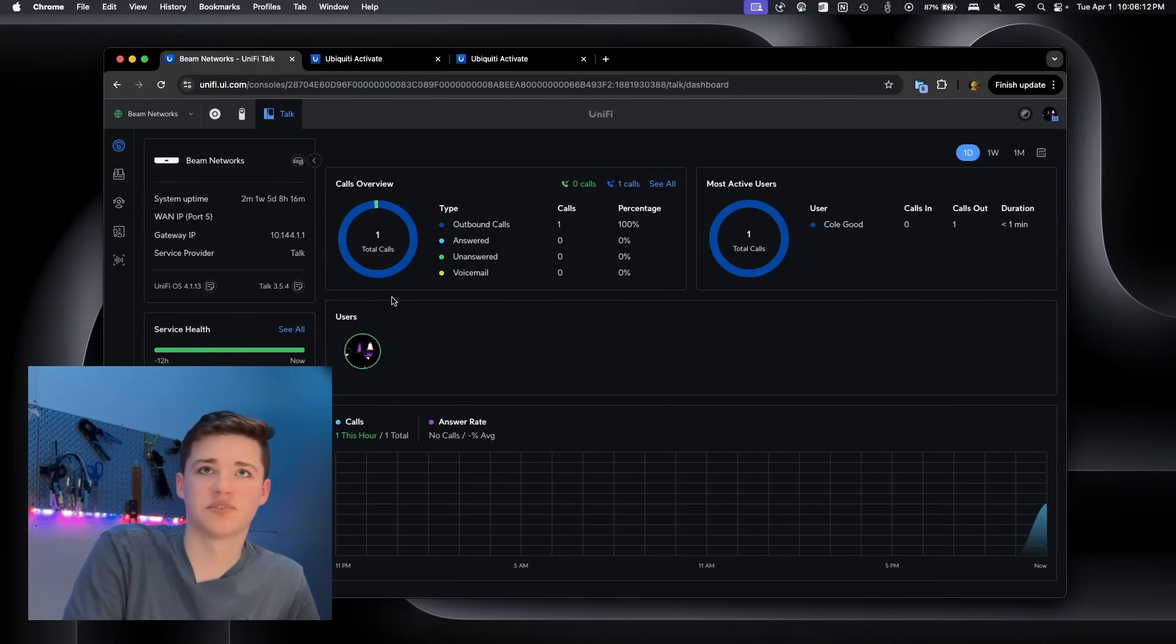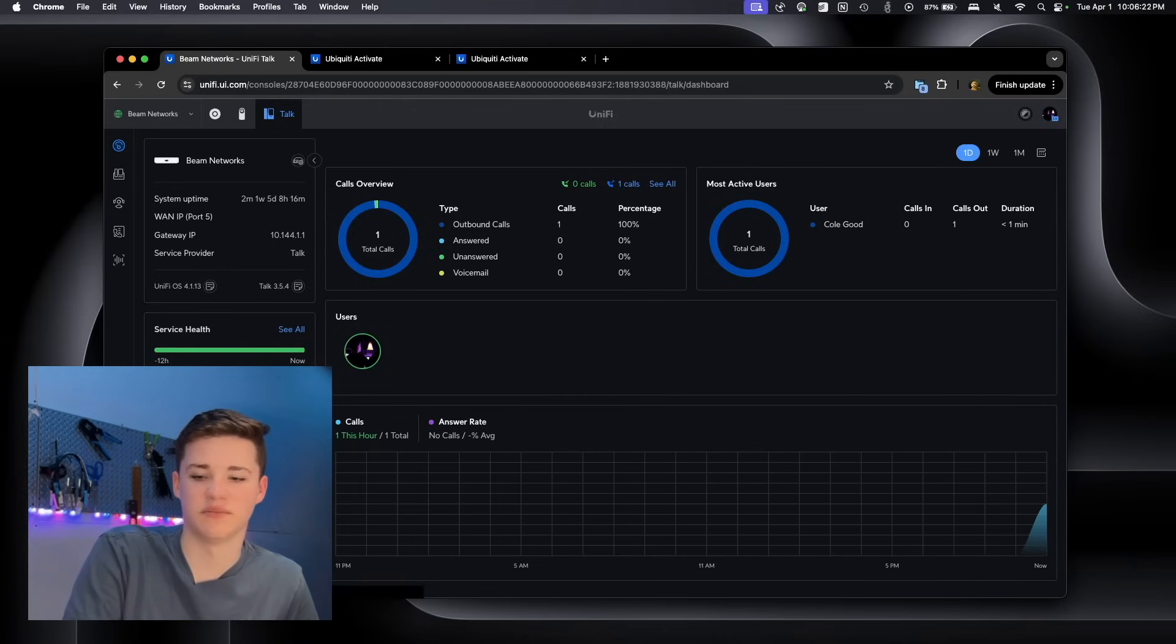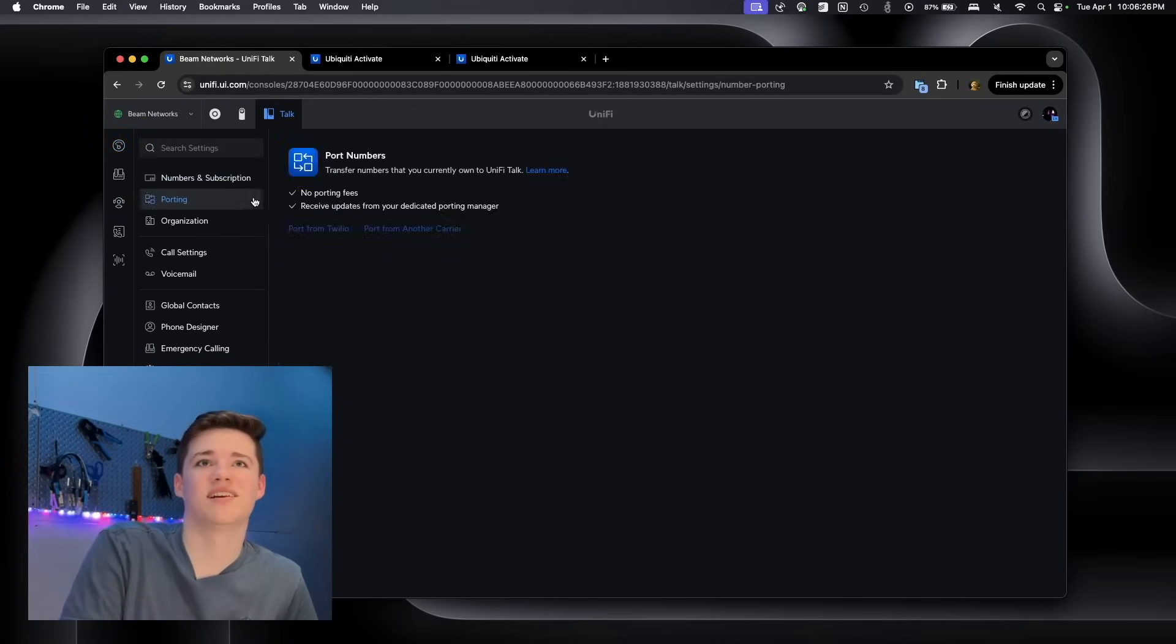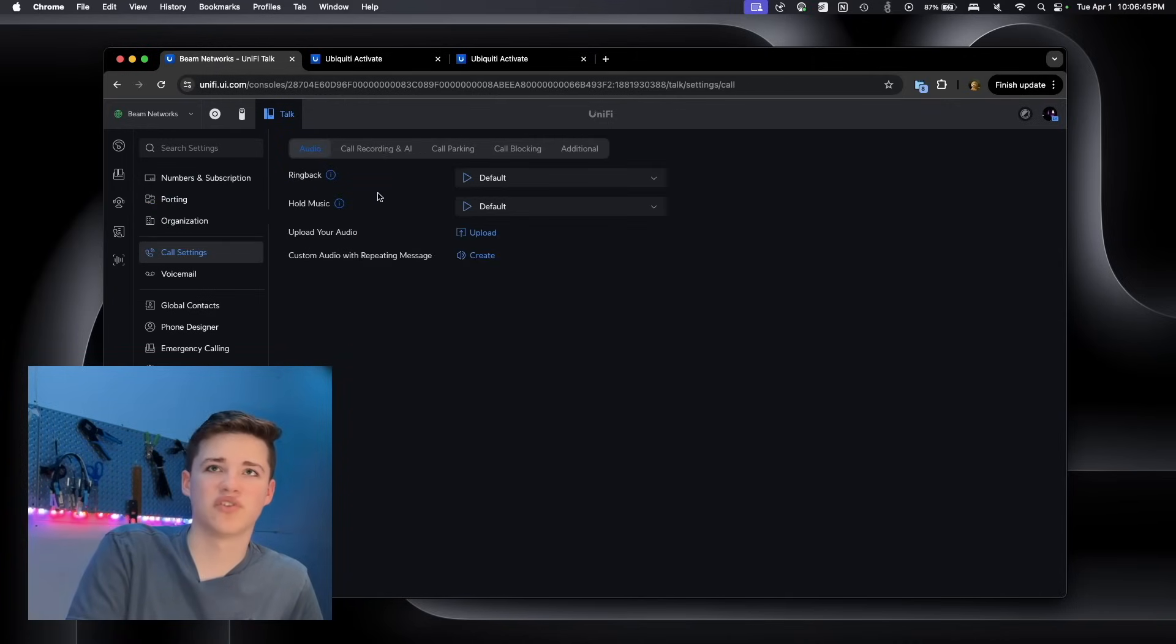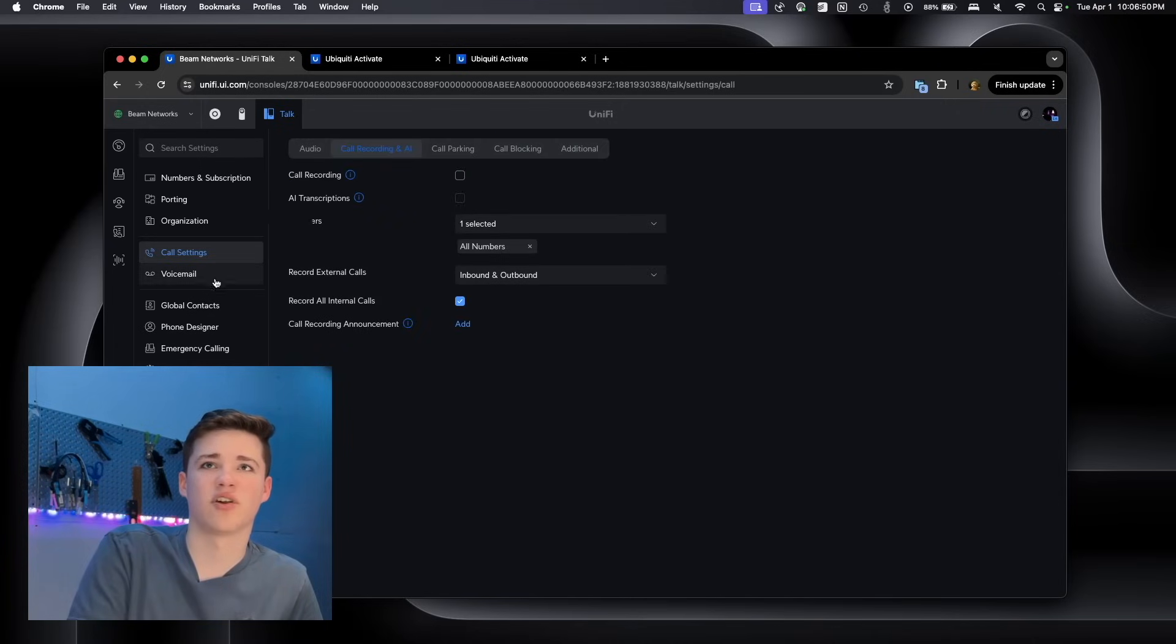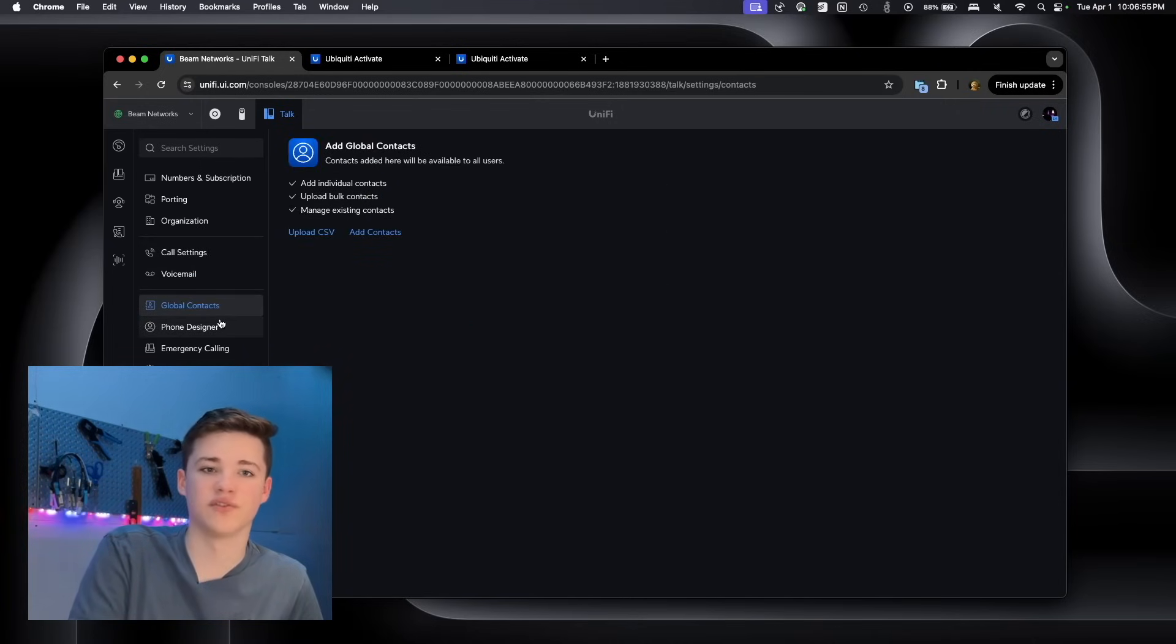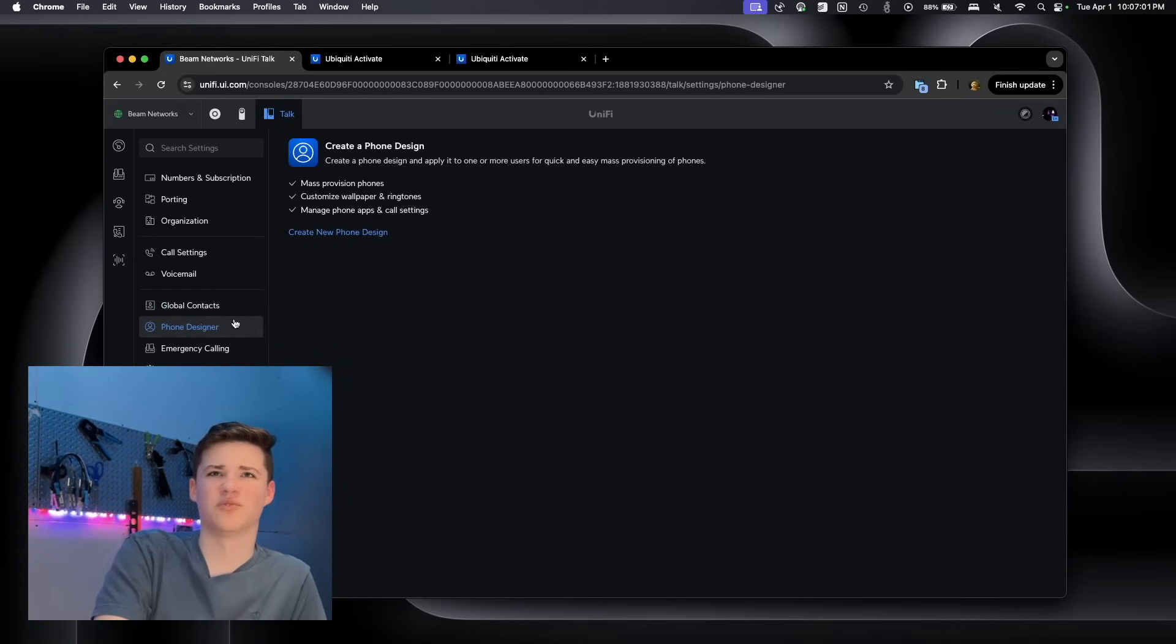Back here on the dashboard now, we've got all kinds of information relating to UniFi Talk. We have the trial information, the service health, UniFi Talk numbers, and all kinds of graphs that show the UniFi Talk details. Under settings, we have even more settings. Under porting, you can port your numbers over with no cost. Under call settings, you can change audio, call blocking, additional settings, call recording, voicemail. You can set up voicemail. You can do global contacts that are going to be available to all users. So you could actually, if you have a database of people, you could sync those into UniFi Talk, which is really cool.